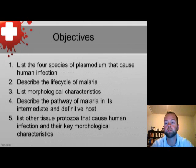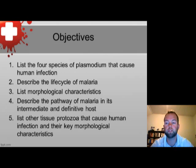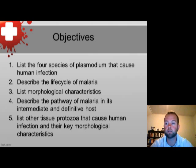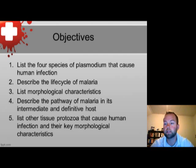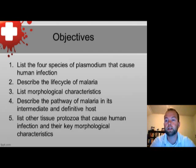The objectives of this presentation are to list the four species of Plasmodium that cause human infection, describe the life cycle of malaria, list morphological characteristics of the Plasmodium species, describe the pathway of malaria and its intermediate and definitive host, and list other tissue protozoa that cause human infection and their key morphological characteristics.